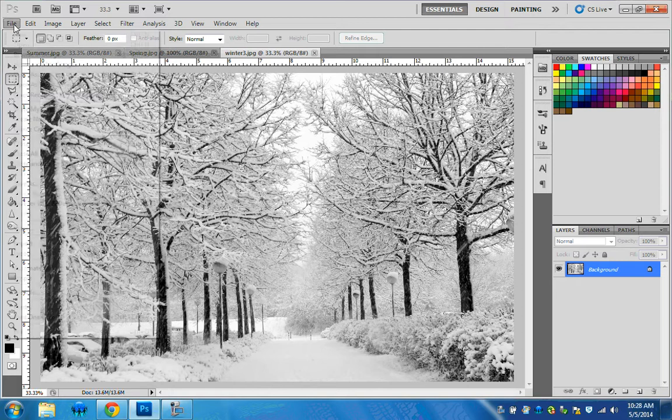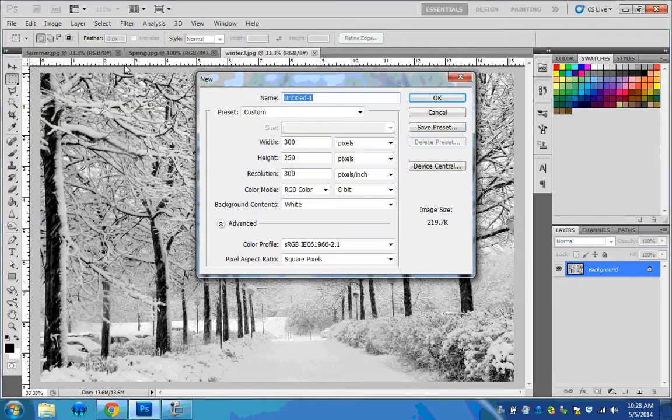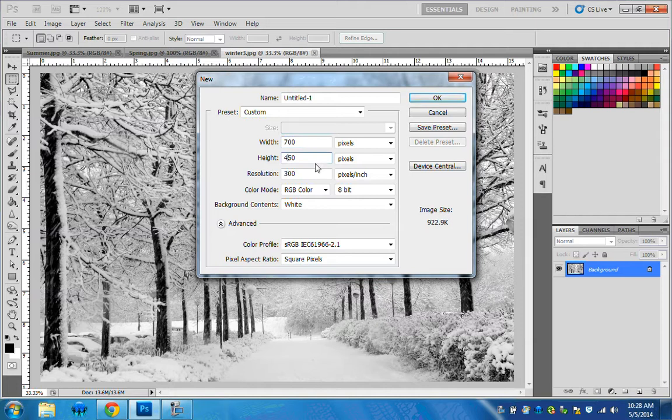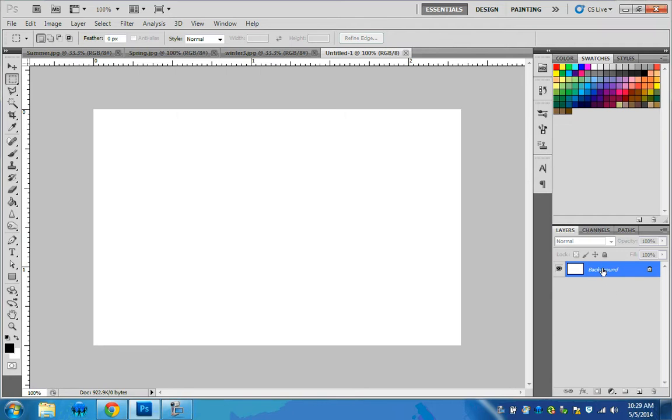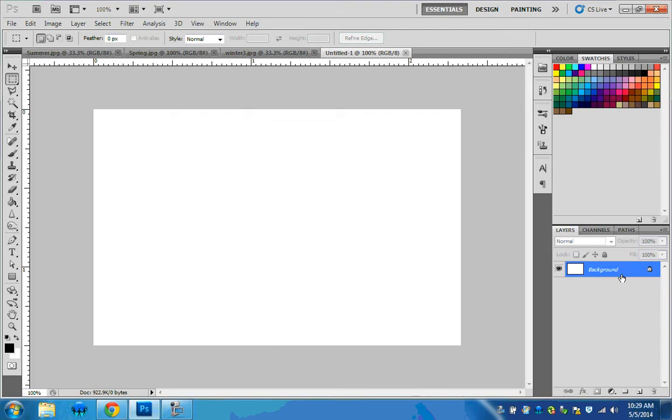I'm going to go to File > New, which will create a new canvas. Our width we're going to set to 700, our height to 450, and make sure we are in pixels. We'll hit OK. You can see a new document called Untitled 1, and we have a layer over here titled Background. If you can't currently see your layers, simply go to Window and check off Layers. It's important that you have this—make sure you have your layers turned on.